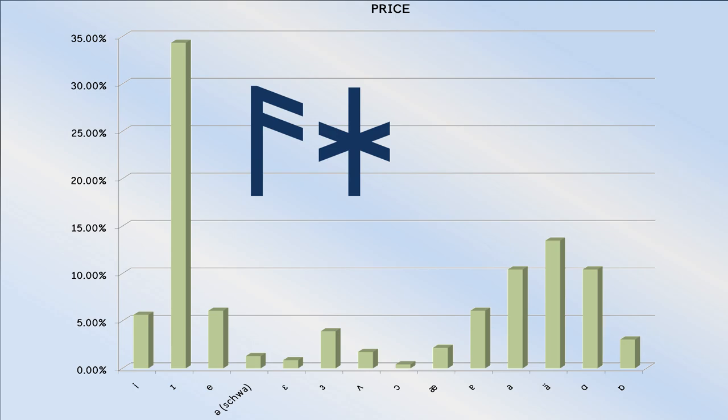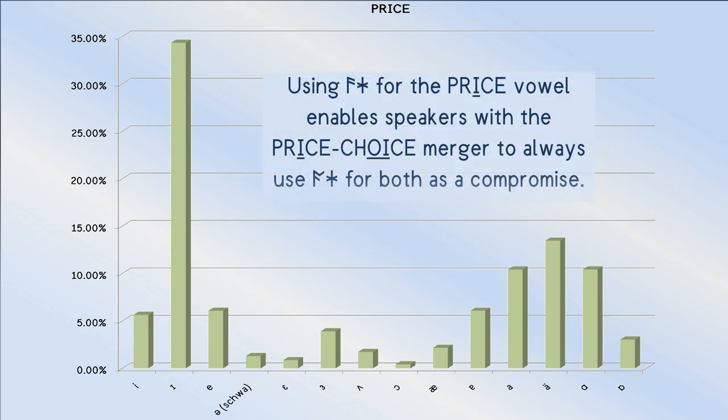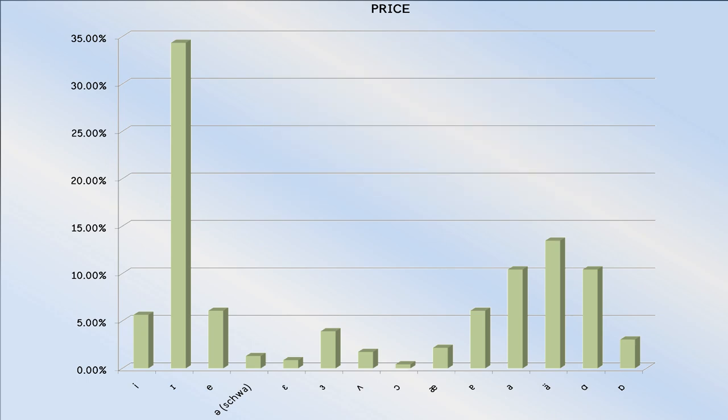Those with the price choice merger will probably object to this decision, but as we've said many times, there's a reason ash, arc, and orse all look so similar.